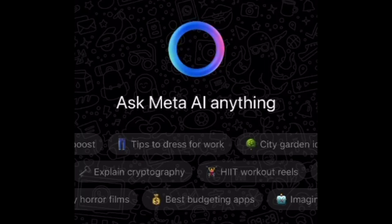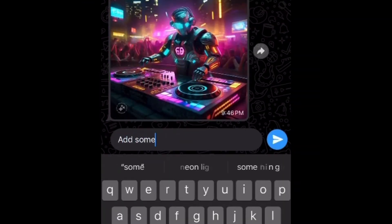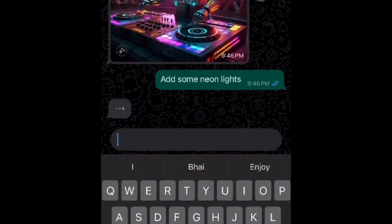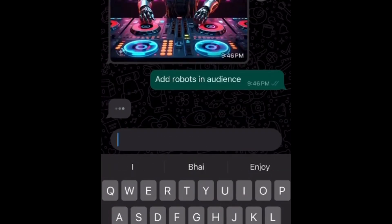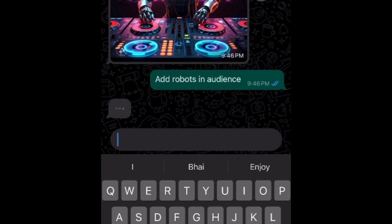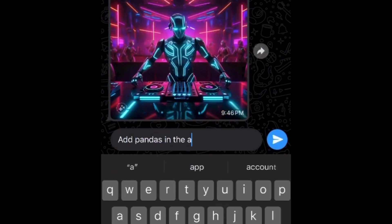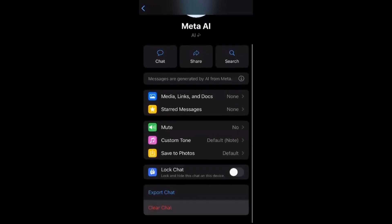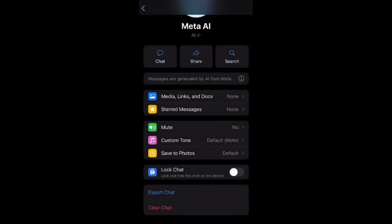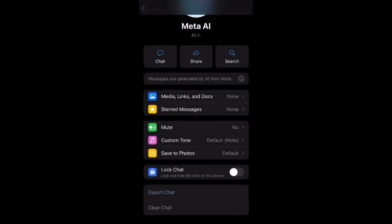Let's try out one of these options — I'll choose 'Imagine a Robot DJ.' After you click on it, give it a moment; it takes a few seconds to generate the image. You can also edit these images by giving different prompts. I'm adding some neon lights, adding robots in the audience, and then adding some pandas. You must have observed it's not creating consistent characters — I hope they will resolve these issues in upcoming versions. If you ever want to clear your creative history, just click on the Meta AI logo, scroll down, and hit Clear Chat. Once you clear the chat, you will see the default options provided by Meta AI again.